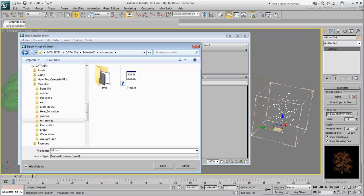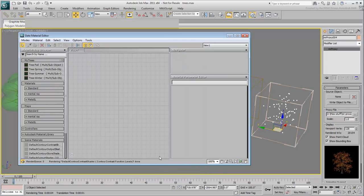If the materials are using any bitmaps, it is safer to also include the bitmaps into the same folder. In this case, the file named elm-leaf.tga that you downloaded along with the scene files is needed for the tree leaves.